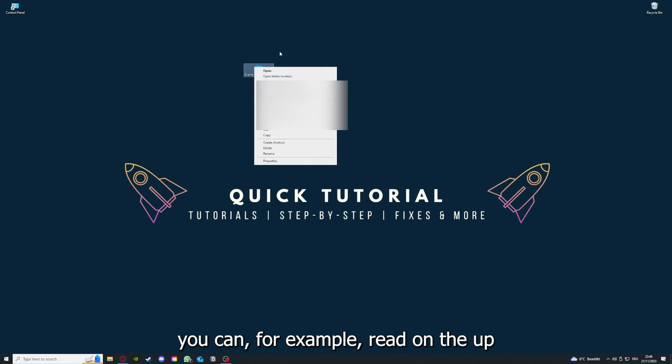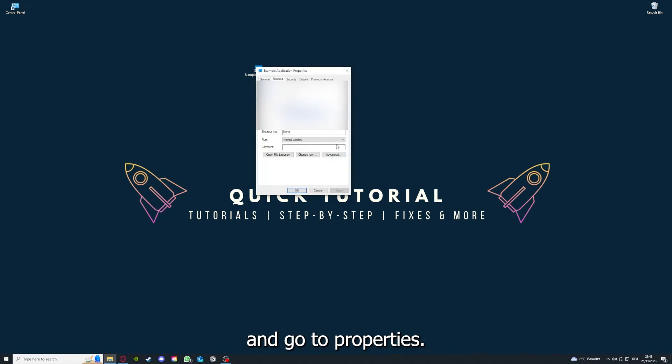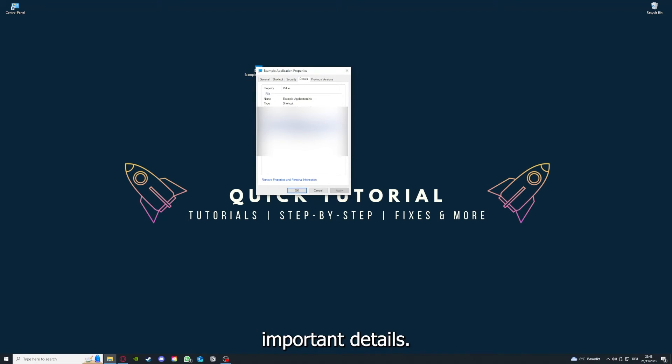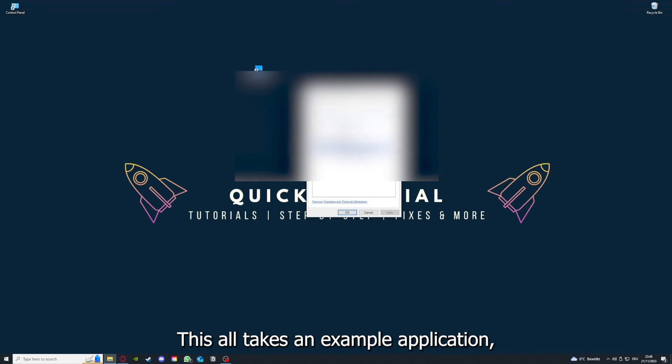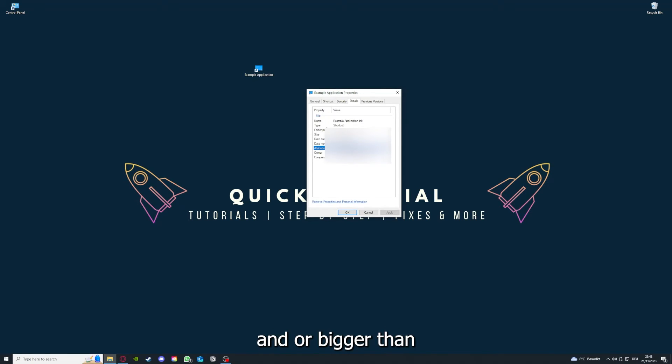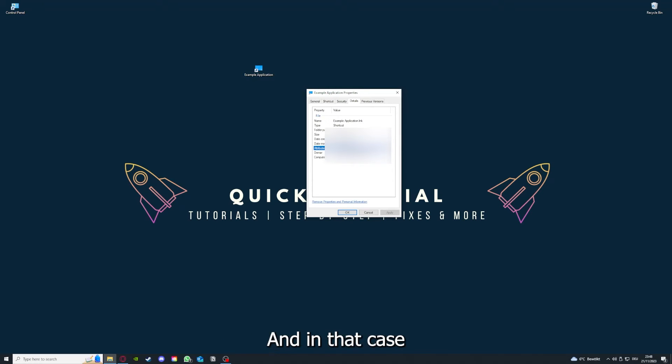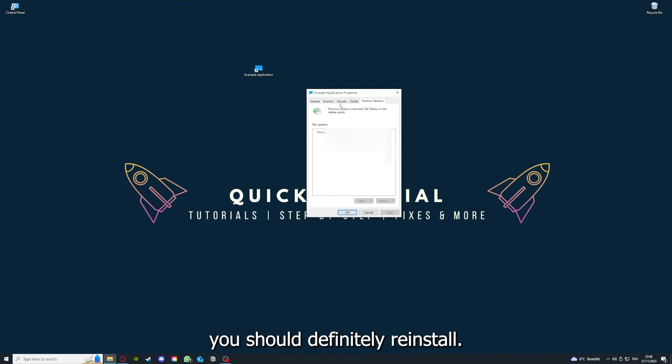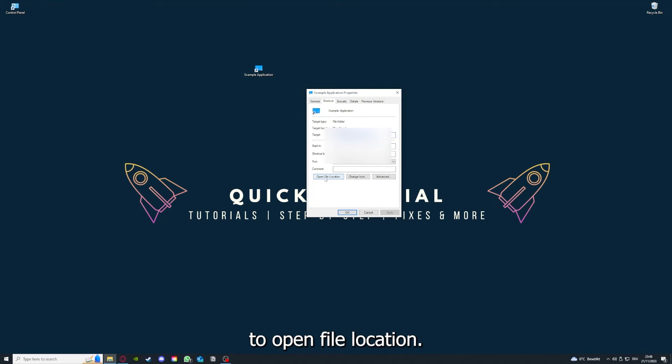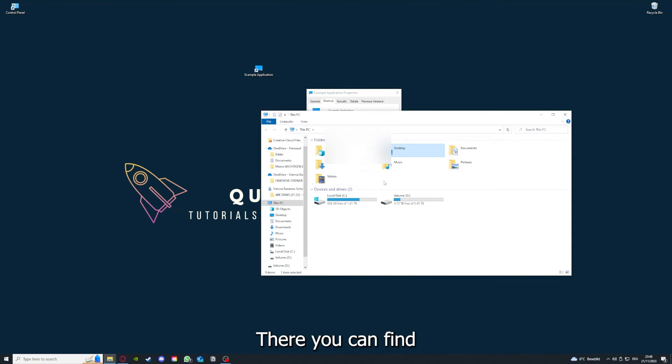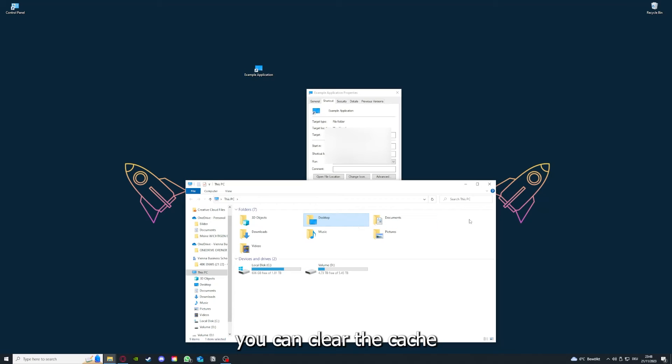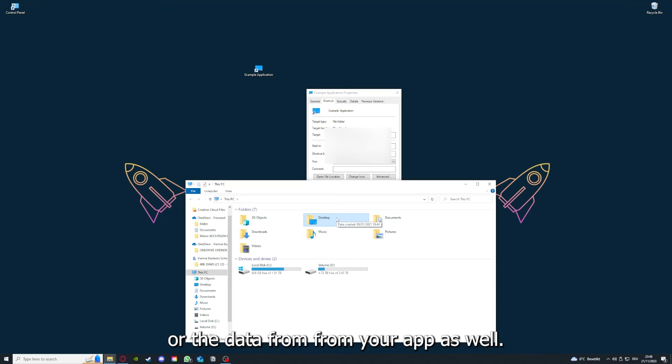One last thing: you can right-click on the app and go to properties. Here you have some important details. You can see if the size is very big, and in that case you should definitely reinstall. You can also go to open file location to find your app in Windows Explorer and clear the cache or data.